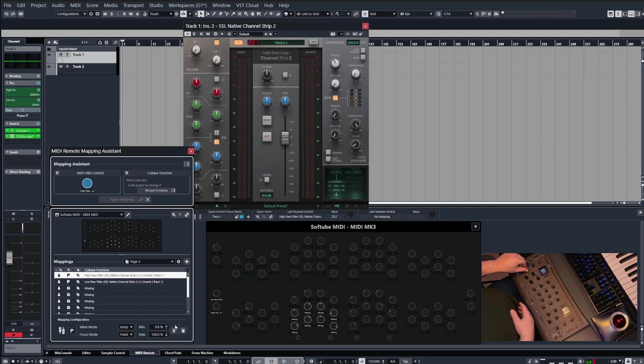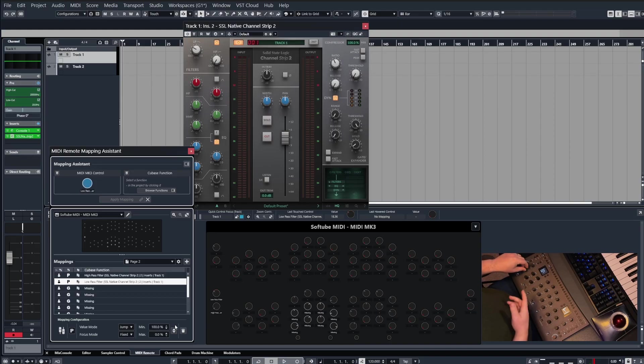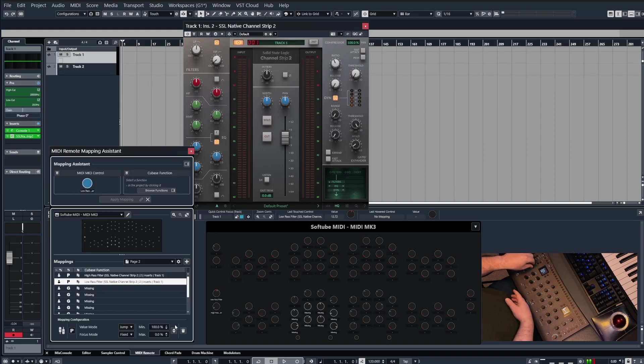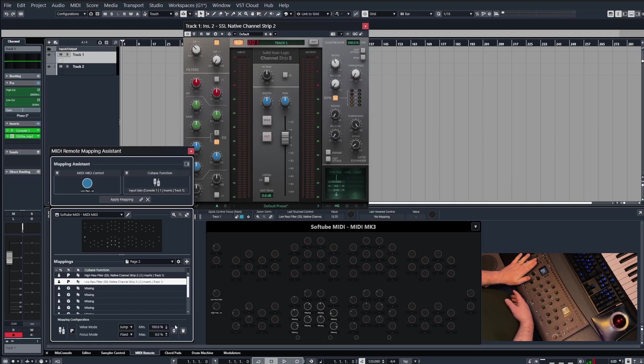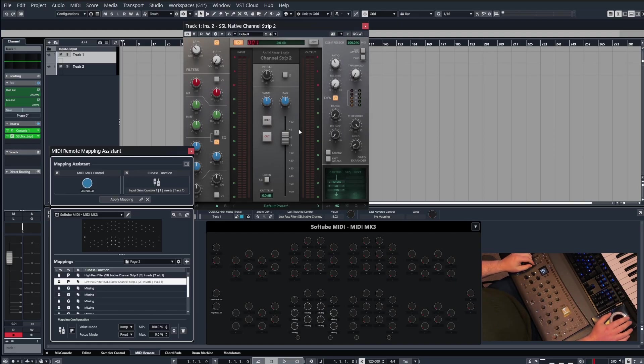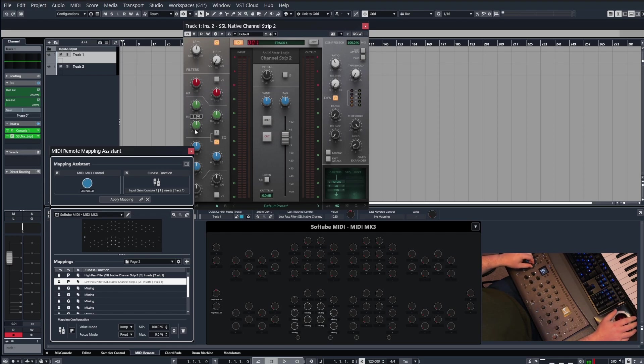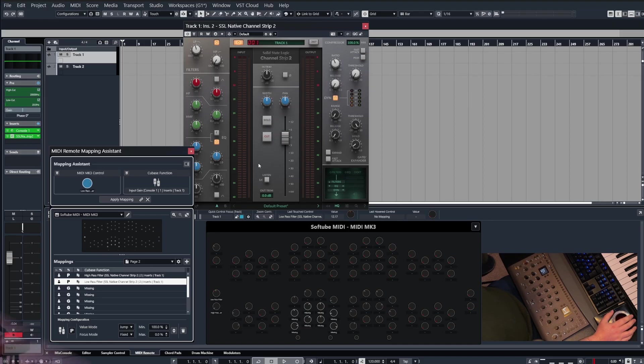But as I said, remember now that we've mapped these two controls to these two MIDI CCs on this page, we can't reuse these now for a different plugin. They're always going to be bound to the SSL channel strip 2, and it doesn't matter if I replace this with a different plugin or I put a different plugin on a different slot and try and assign it, it will always overwrite those MIDI CCs.